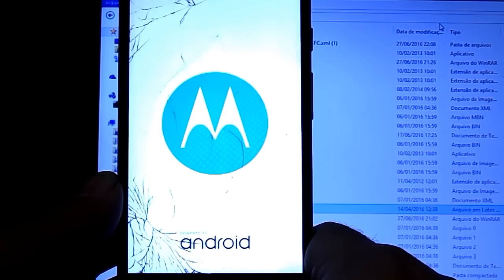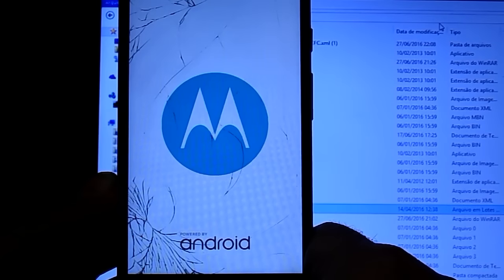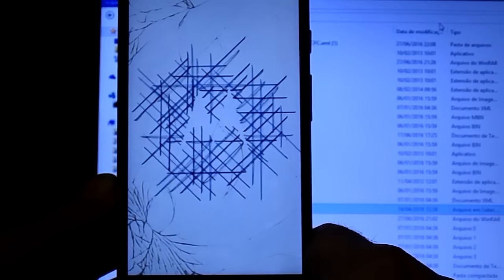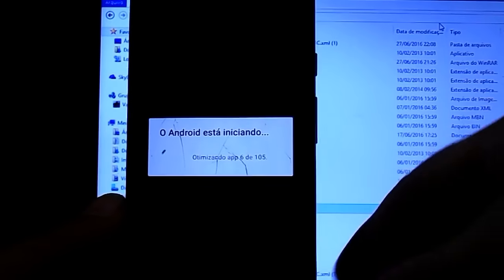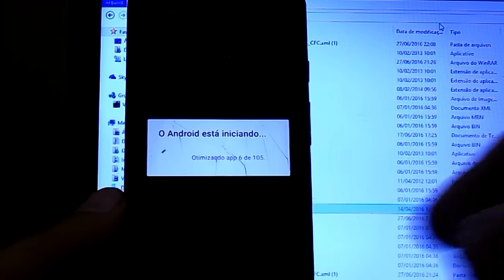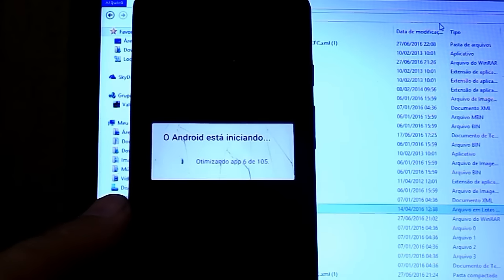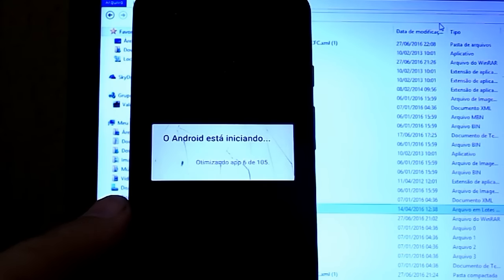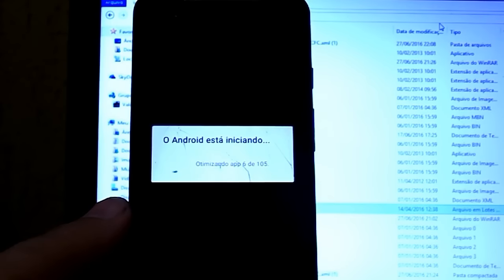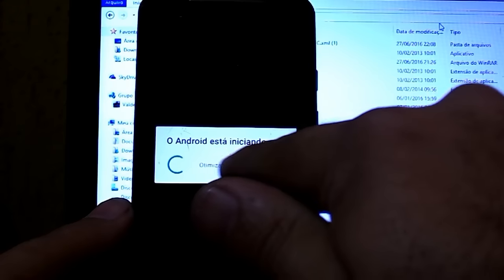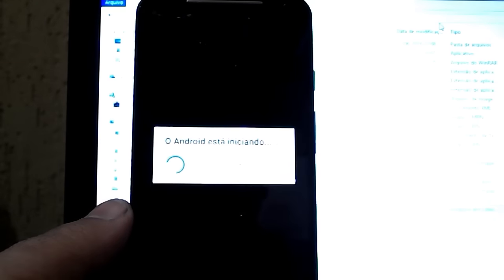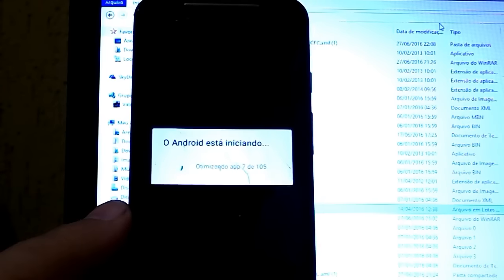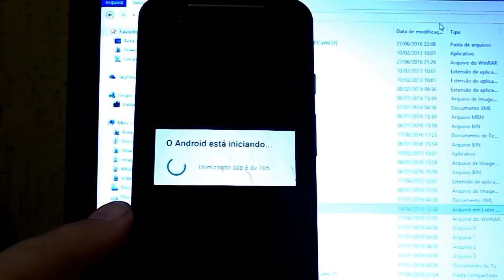Esse aparelho está com a tela quebrada. Mas o cliente não quer mexer com isso. Ele só queria que fosse resolvido a questão do problema de software. Aí depois que você reiniciou o aparelho. Ele vai começar a instalar os aplicativos do Android. Dependendo da versão do seu aparelho ou do método de instalação do Android que foi feito, a quantidade de aplicativos a ser otimizados aqui pode variar. Aqui no meu caso, ele está aparecendo 105 aplicativos. Eu já peguei aparelho celular deste modelo que tinha 70, 60, 30. Então varia bastante.